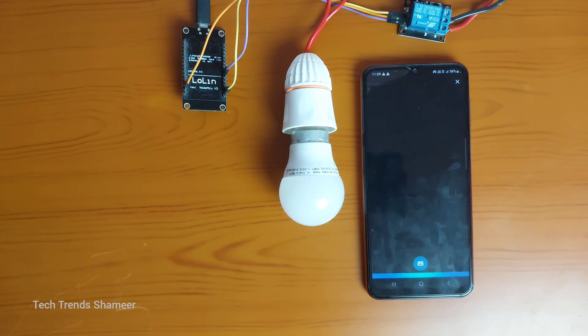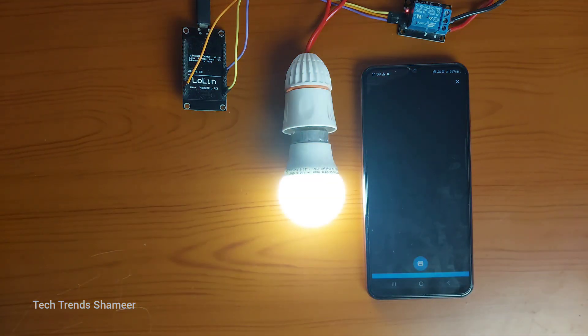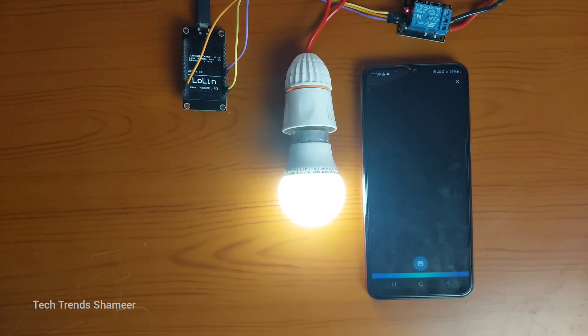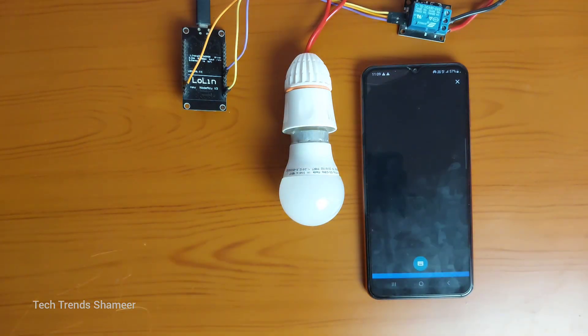Alexa, turn on the light. Okay. Alexa, turn off the light. Okay.